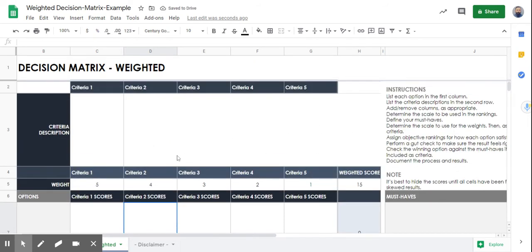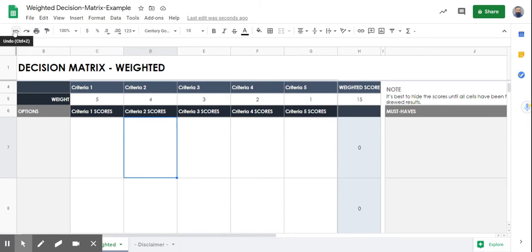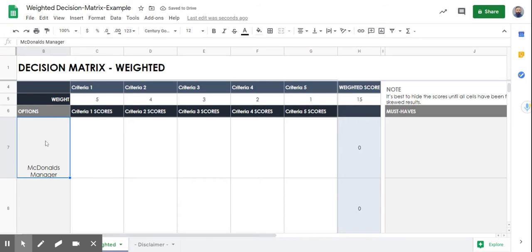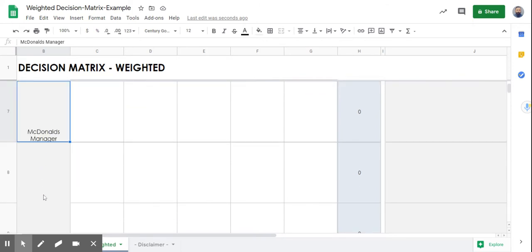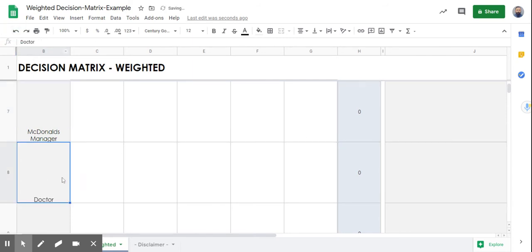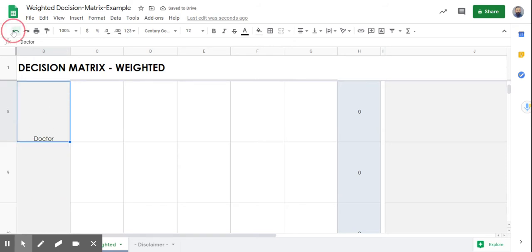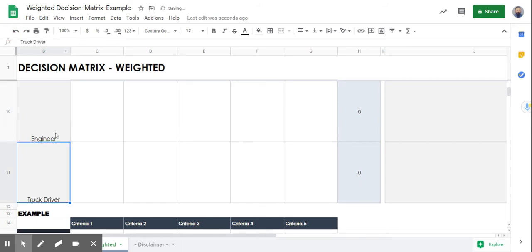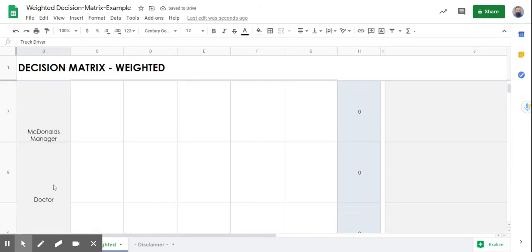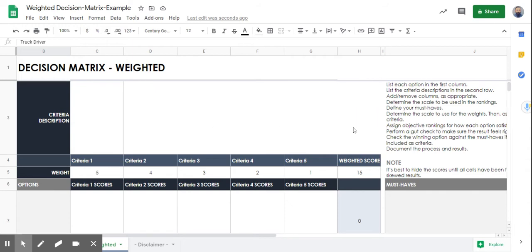The first thing we're going to do is assign our options. We're going to do an example for jobs — looking at different jobs you could choose. The first option is McDonald's manager. Next is a doctor. Then an NFL player. Then an engineer. And the last one is a truck driver. Now we have our five options and we're going to come up with the criteria based on those jobs.